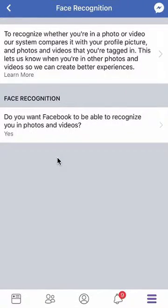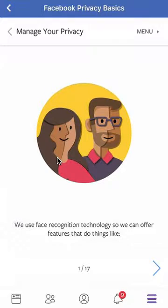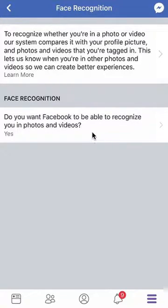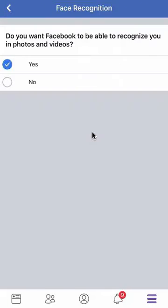You can click here to see how it works and all of that, but we're going to go back and then to turn it off. Do you see over here where it says Face Recognition — do you want Facebook to be able to recognize you in photos and videos? Click on that, and it's loading. Then from there, click on where it says No, and it will turn blue.